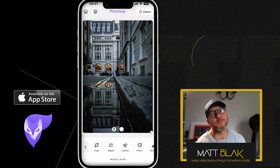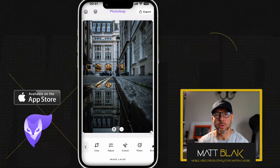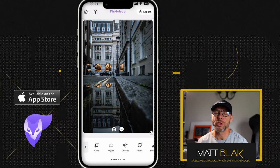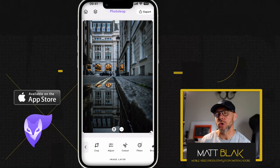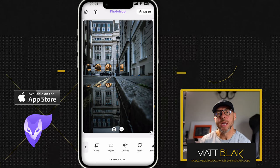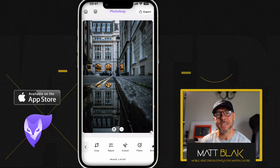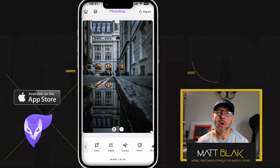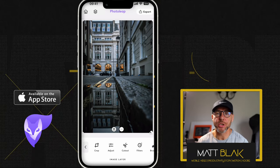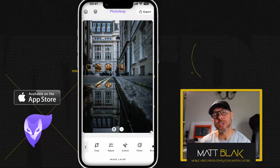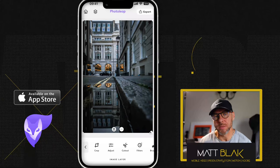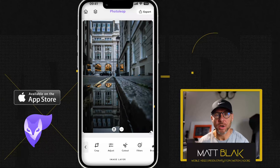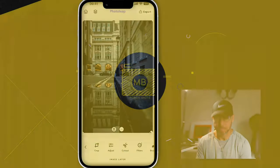Hey, how are you all doing? Welcome to this Photoleap tutorial. In this Photoleap tutorial, I'm going to show you how to use the target tool to enhance certain parts of your image without having to use the automatic tools that Enlight have recently added.